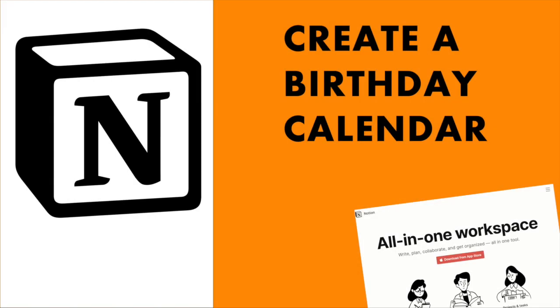I found Notion. What I didn't find was a way to create a birthday calendar for my contacts. Well, that's all changed. I found it. I'm going to share this with you guys. Enjoy.